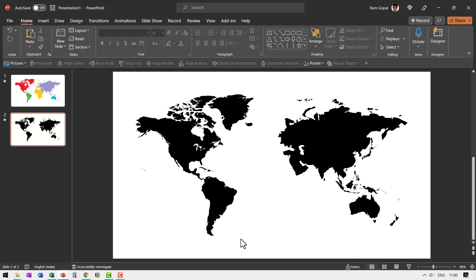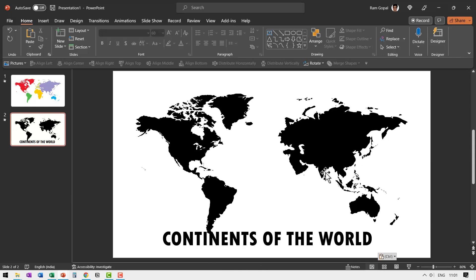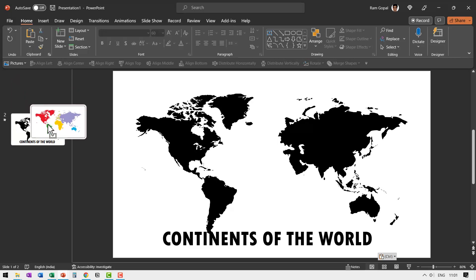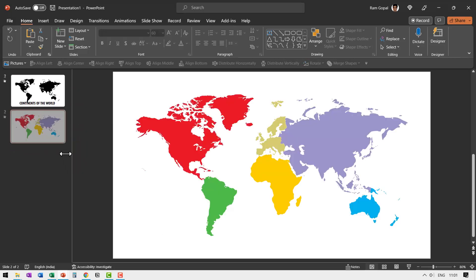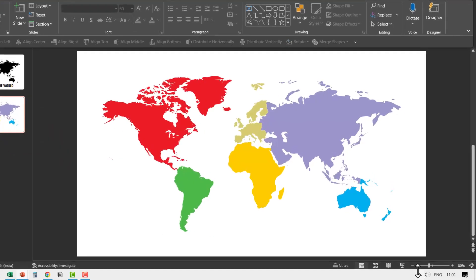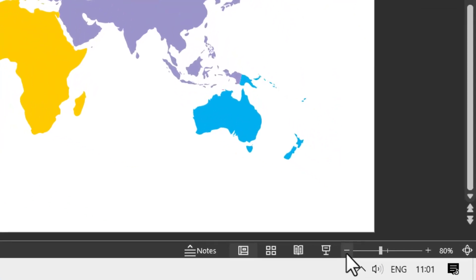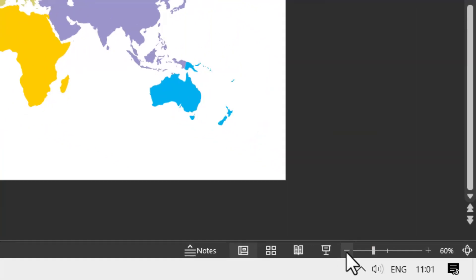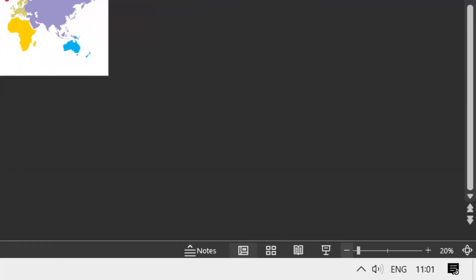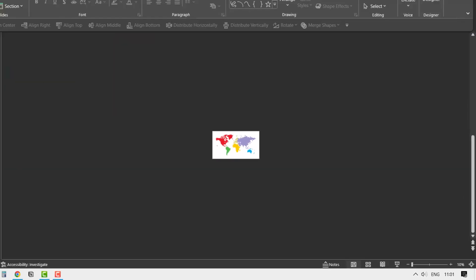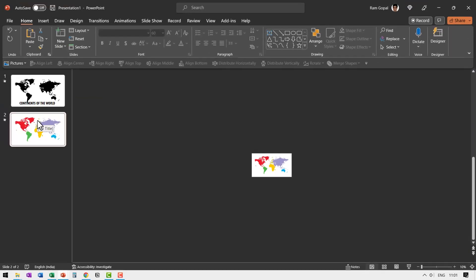Instantly, we are able to convert our colored picture into a black and white image. Then we can write our title here. In this case, the title is continents of the world. Then I'm going to take this picture. Then let me zoom out by clicking on this option called zoom out in the status bar.